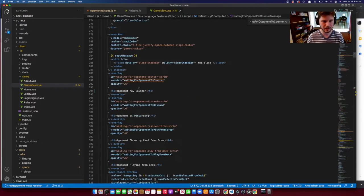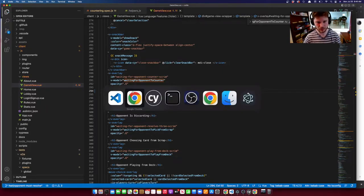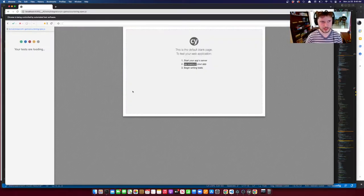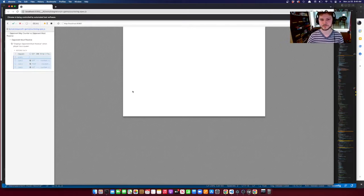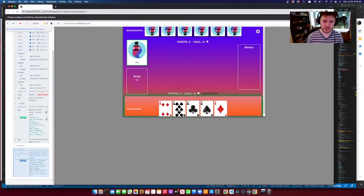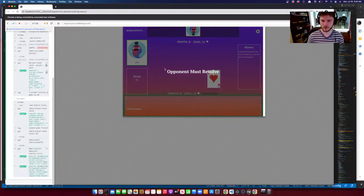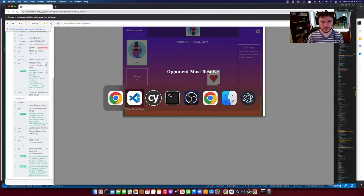Now we can rerun the test. This time it should pass. And — great! 'Opponent must resolve.' That's what we want. We nailed this test case. On to the next one.